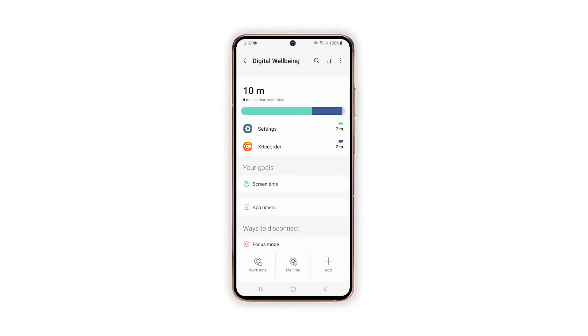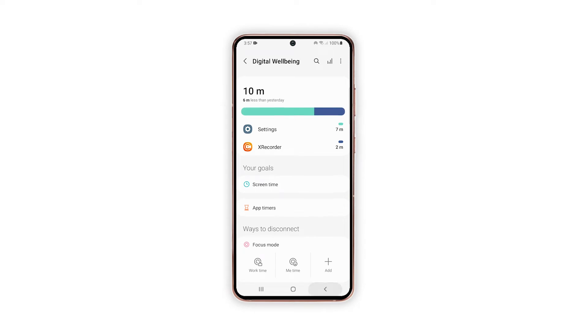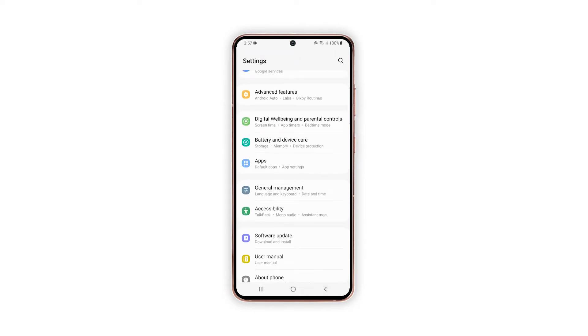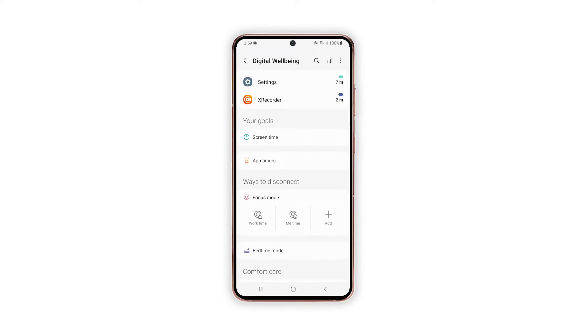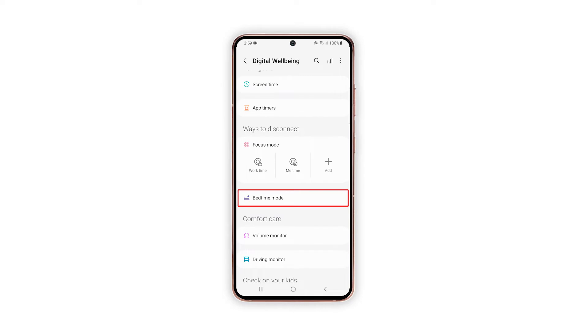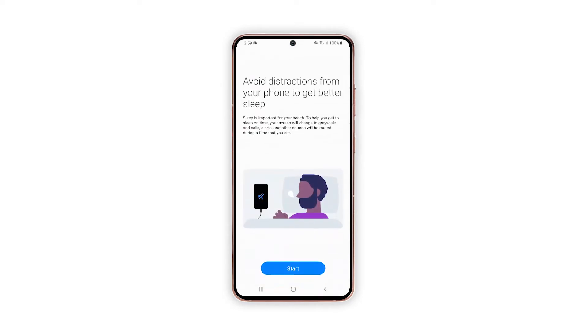Read the features overview if available, and then tap Start to continue. On the next menu, scroll down to find and then tap Bedtime Mode. Doing so will take you to the Bedtime Mode setup window.